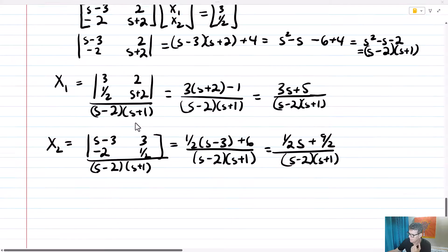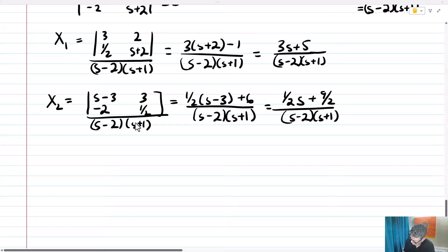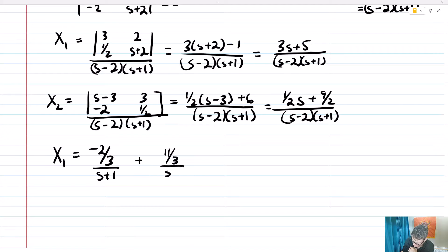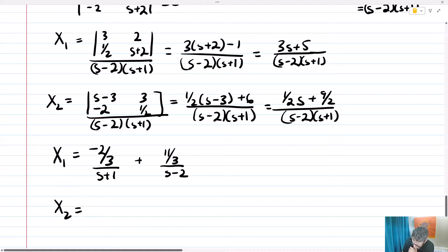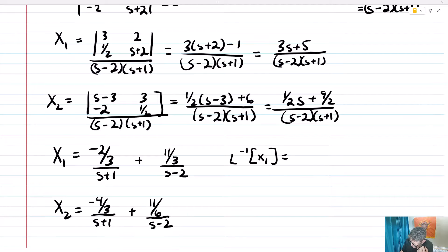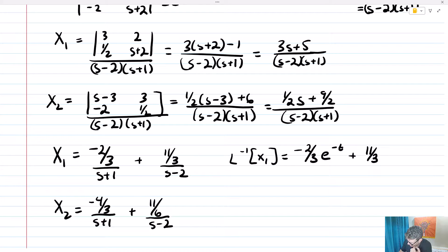Big X2 equals the determinant of [s-3, 3; -2, 1/2] over (s-2)(s+1), which equals (1/2)(s minus 3) plus 6 over (s-2)(s+1), giving (1/2·s + 9/2) over (s-2)(s+1). To save time, I've already done the partial fractions: big X1 equals (negative 2/3)/(s+1) plus (11/3)/(s-2), and big X2 equals (negative 4/3)/(s+1) plus (11/6)/(s-2).